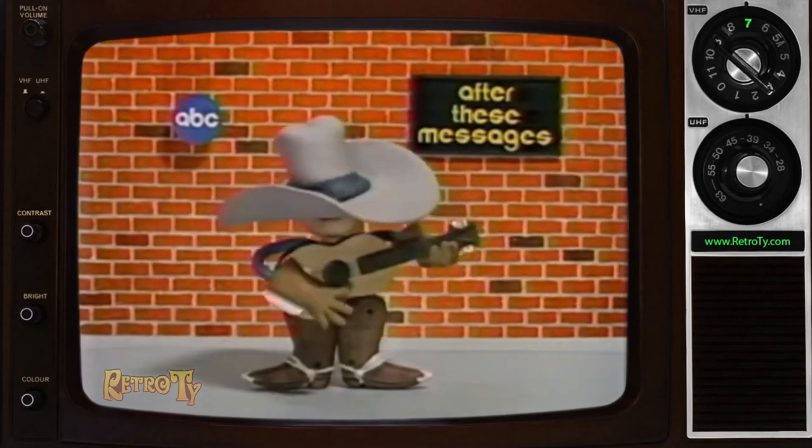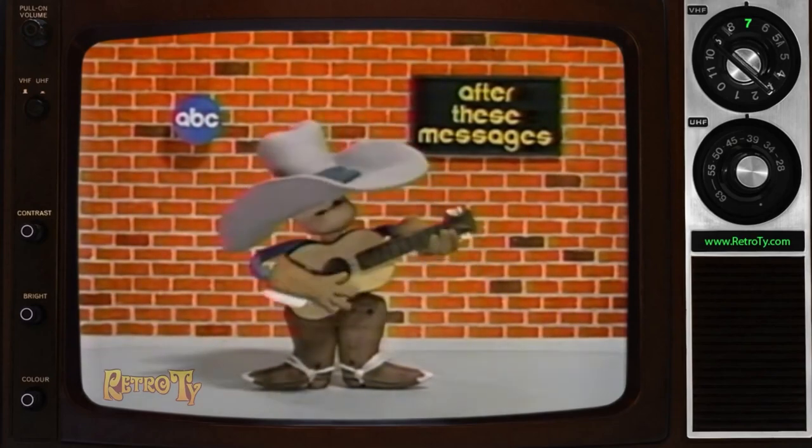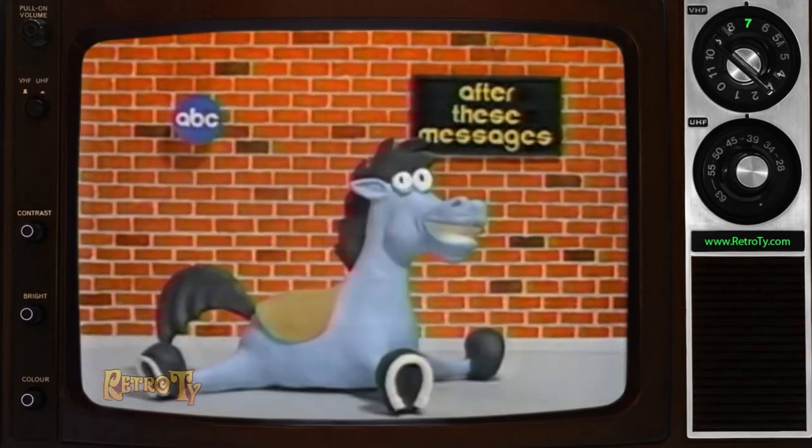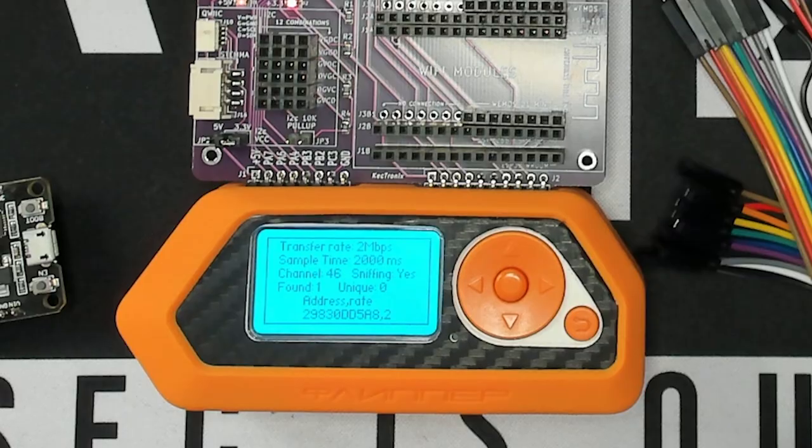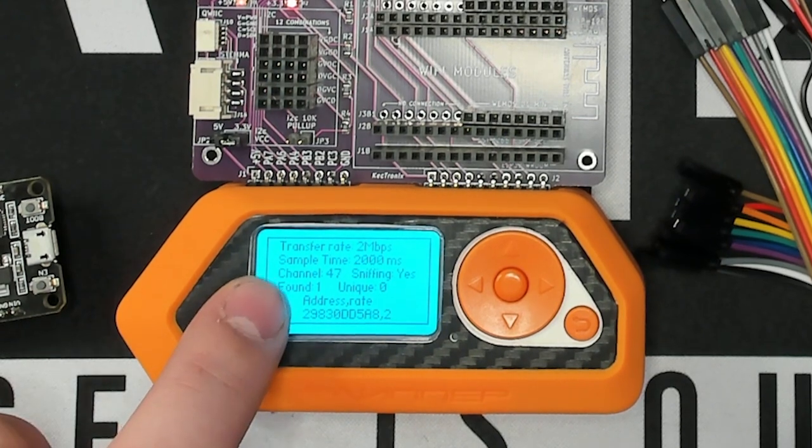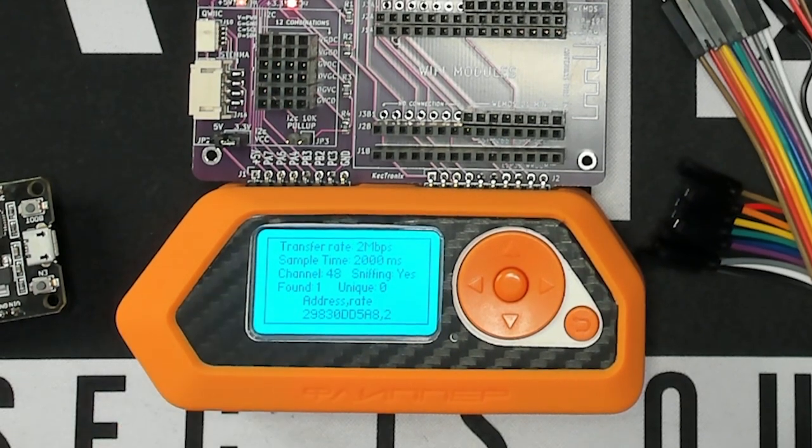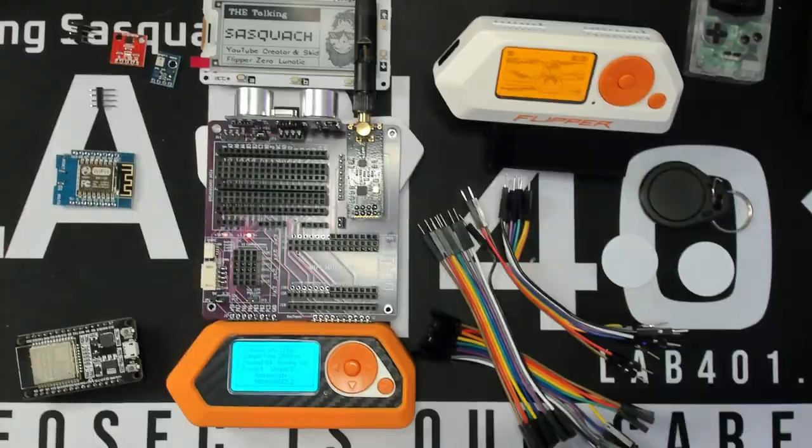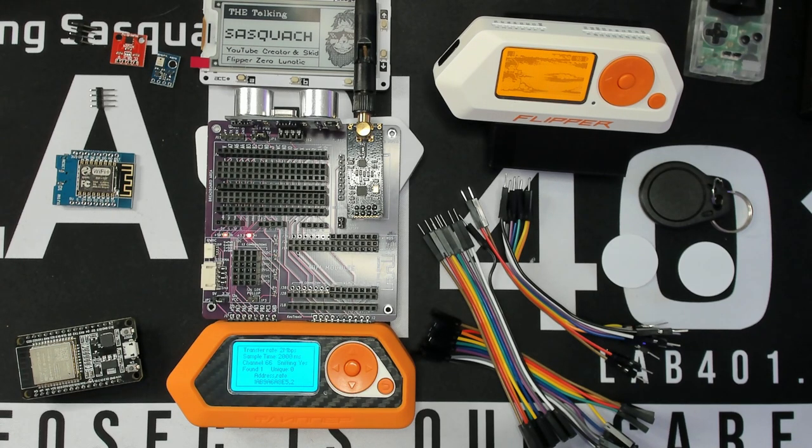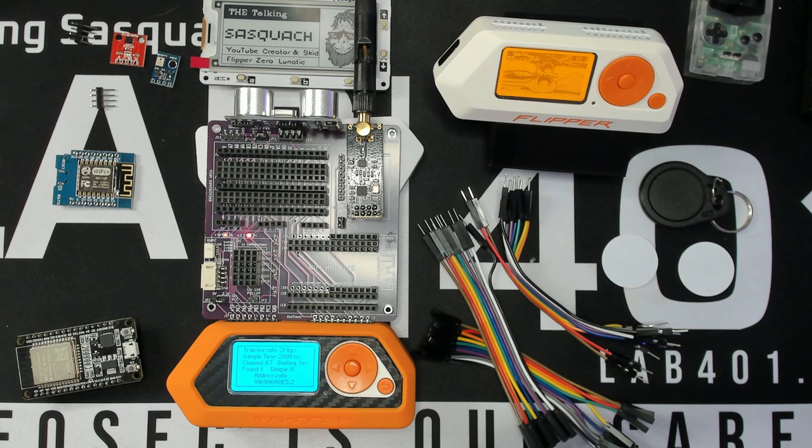After these messages, we'll be right back. And there we go. We found one already. Right there. It says found. It works. All right. So we've got our range detector, we've got our mouse jacker sniffer. Super cool.